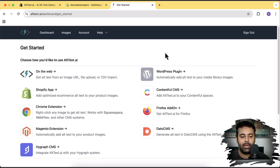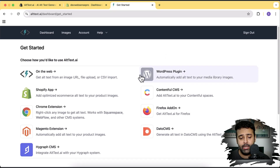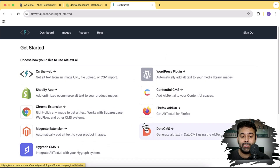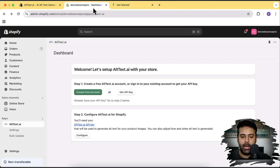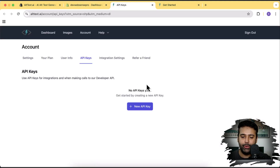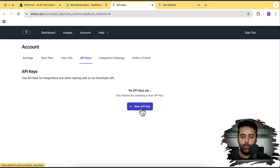From this screen you have the option to select which platform you want to integrate it with. Even if you don't have it for Shopify, you can use it on WordPress, Magento, and other CMS platforms. Once the account is created, we'll go back to the Shopify dashboard where the app is open, click on 'Get API Key,' and it will open a new tab where we generate our API key to add into our Shopify app settings. Click on 'New API Key.'